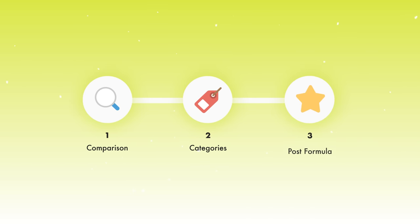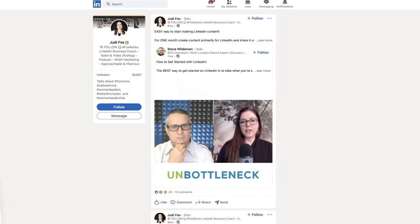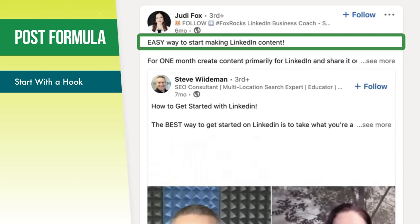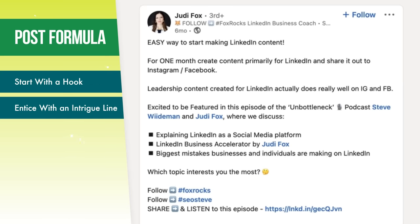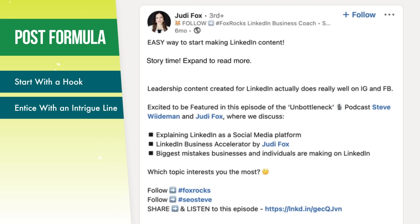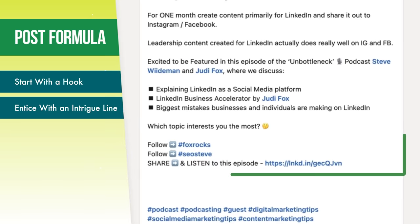Let's share a quick post formula that you can plug all of your LinkedIn content into. Open up with a hook — a value-based statement where the audience knows why this post is going to matter to them. The next part is the intrigue line. The goal is to get people to click the 'see more' button to expand the entire post. We want to know in that intrigue line if you're about to tell us a story, give us something relatable, or share your insights into a news topic. And the last part of the formula — the juiciest — give people a call to action.